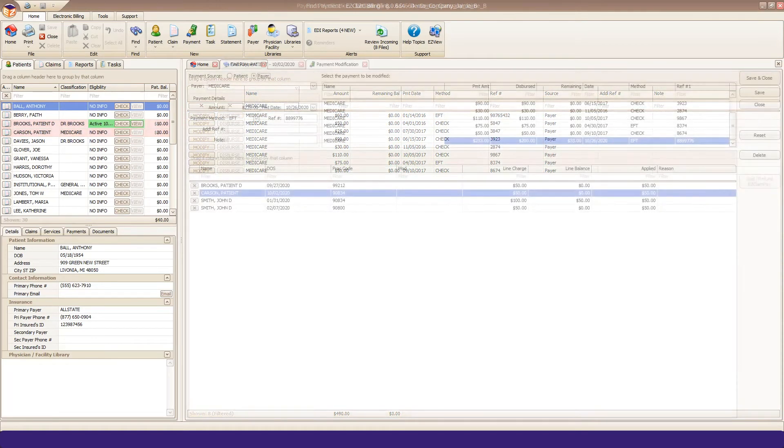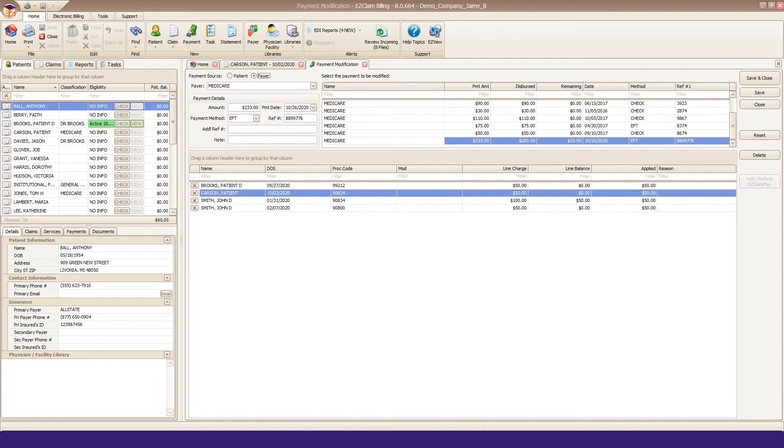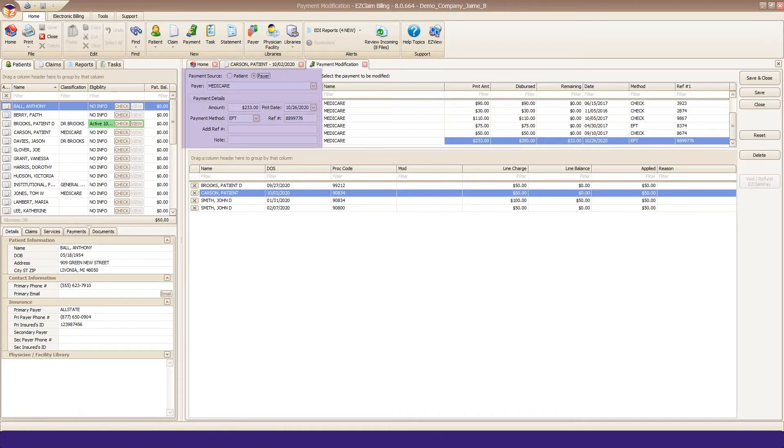The Payment Modification tab will open and your payment will be loaded at the top left. Right here you can change any of the check details like date, amount, or method.